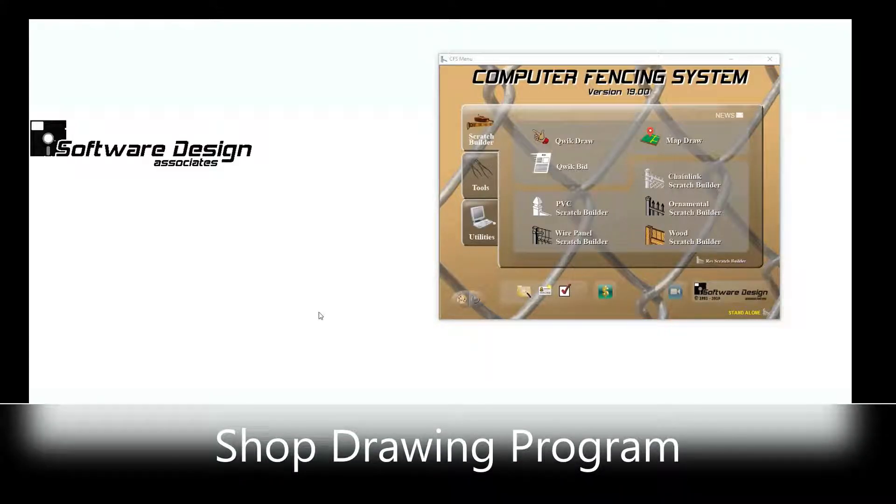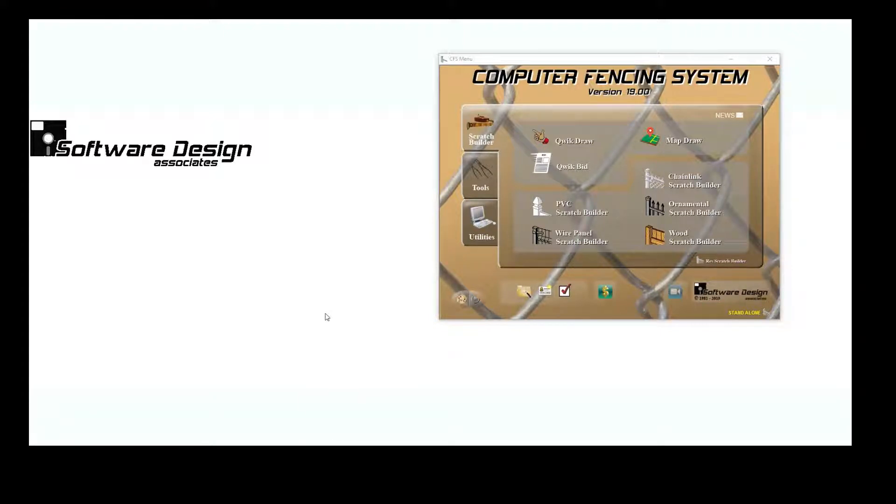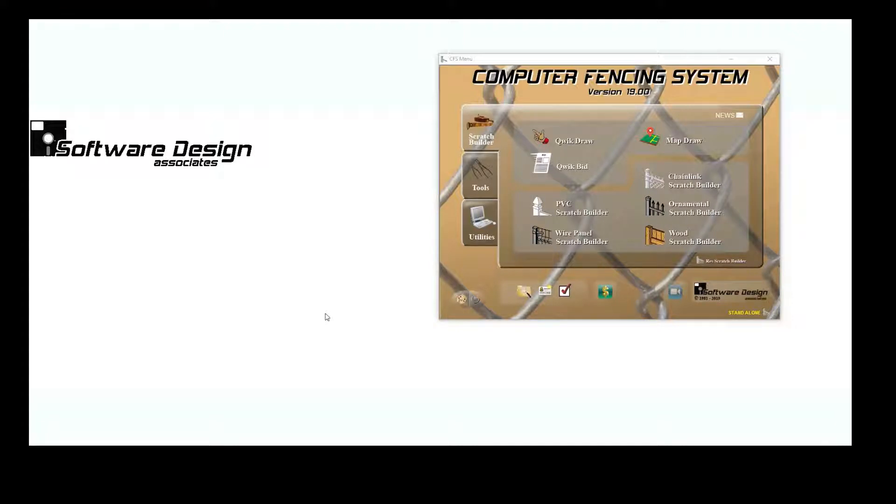The CFS Shop Drawing Program produces high quality, scalable vector graphic drawings for chain link lines of fence.